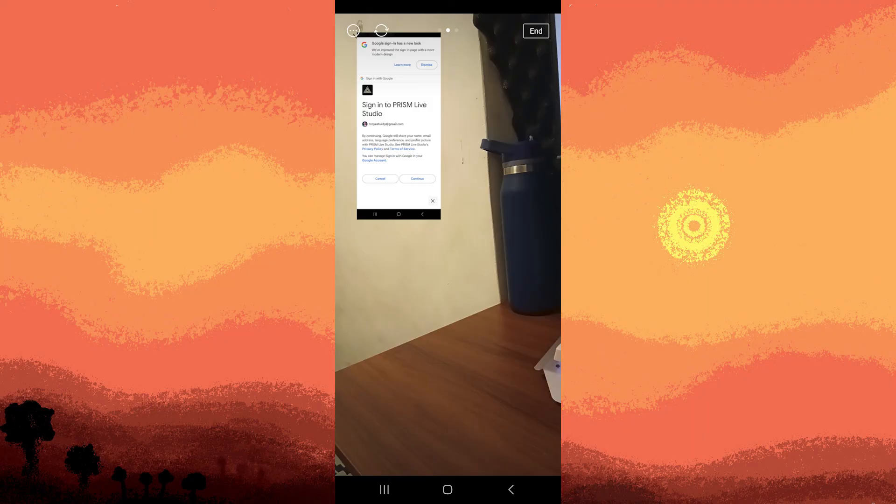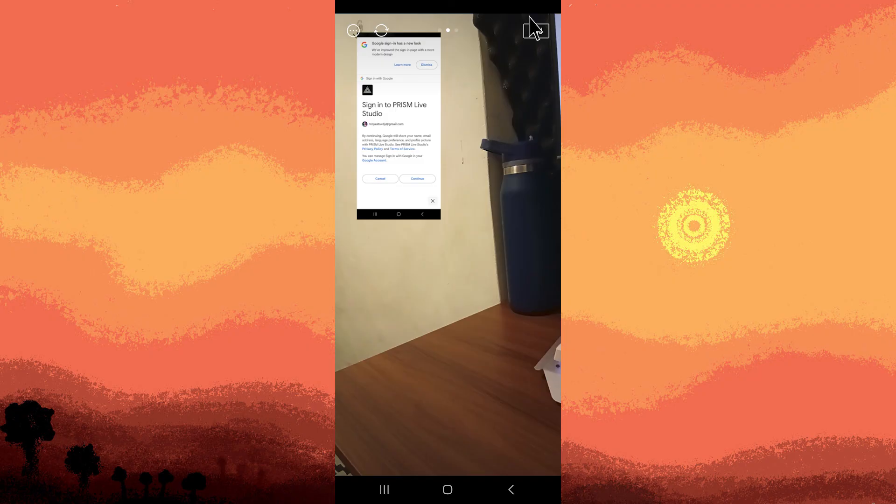When you're done, you can end your stream by tapping the end button. Prism Live Studio will complete the session and your video will be saved on your YouTube channel based on the settings you choose.